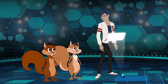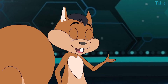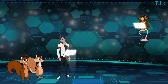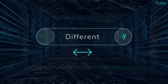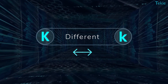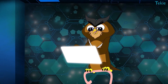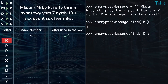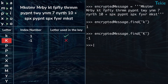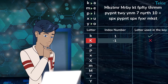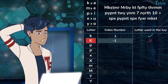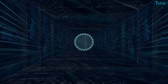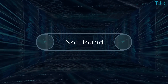But we just looked for k — small k, not capital K. Oh right, Python treats small letters and capital letters differently. Exactly, so we have to look for capital K separately. The result is minus one. But index numbers cannot be negative! Relax, they are not — something is not right.